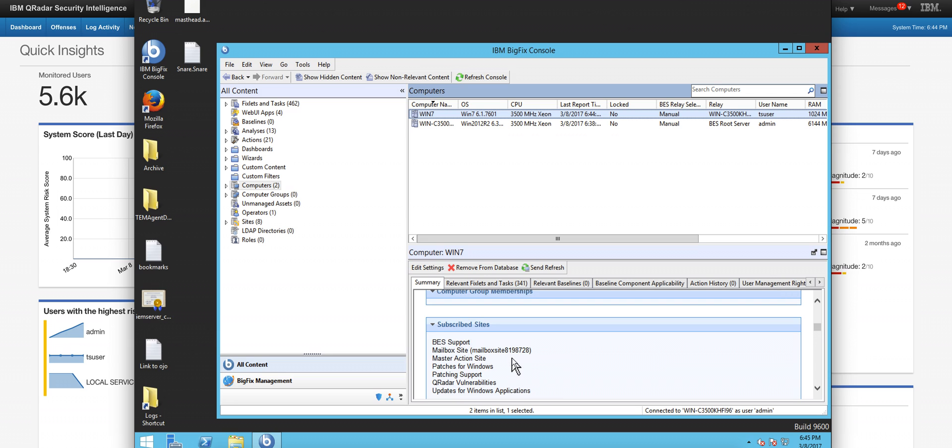QRadar is going to, from the IP address, know in the asset database which is the BigFix ID, which is this number that we see in here. That's what we're going to be using when we tell BigFix: take that BigFix ID, whoever had that BigFix ID, and get it out of the network.